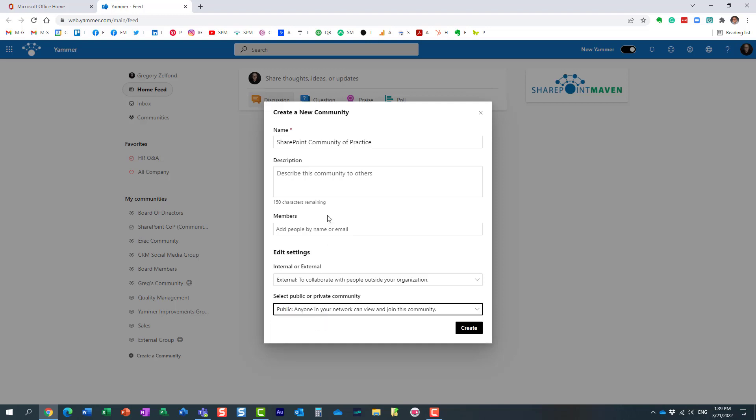For this particular one, for SharePoint community of practice, I want it to be public. There is really nothing confidential here, we're just exchanging SharePoint tips.